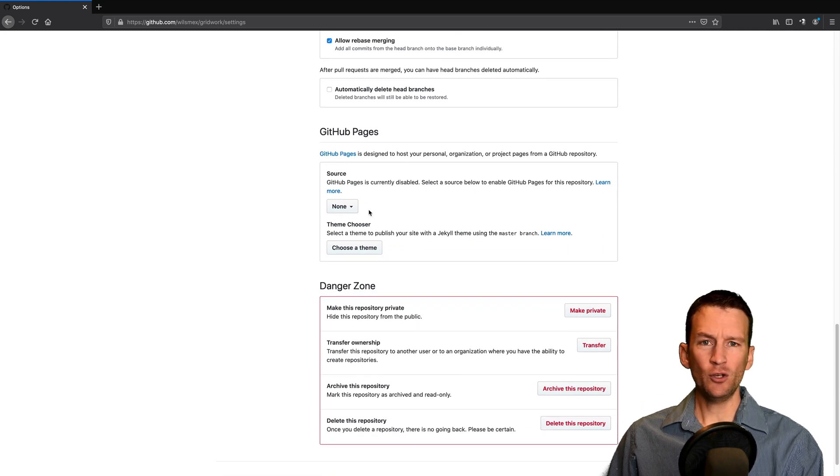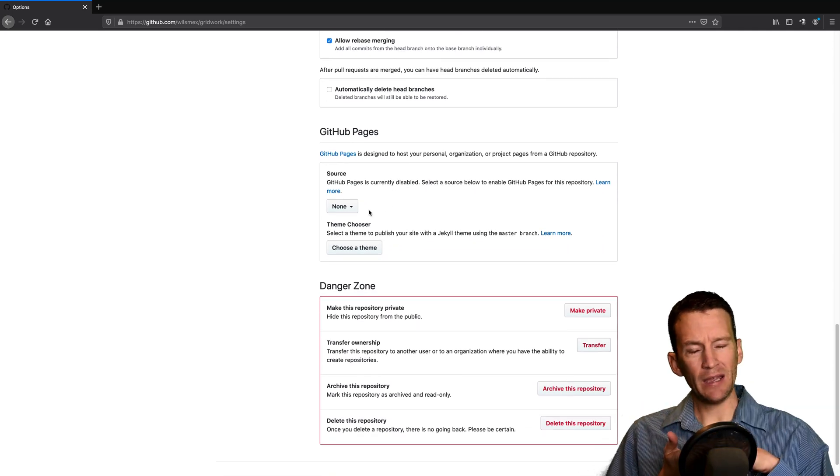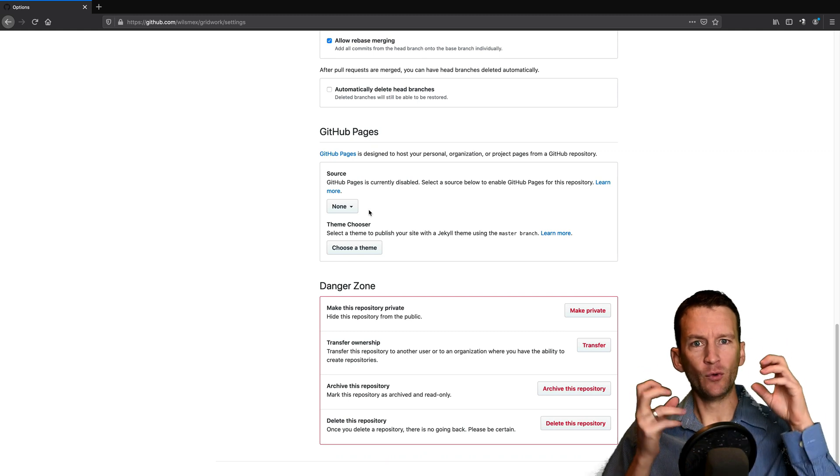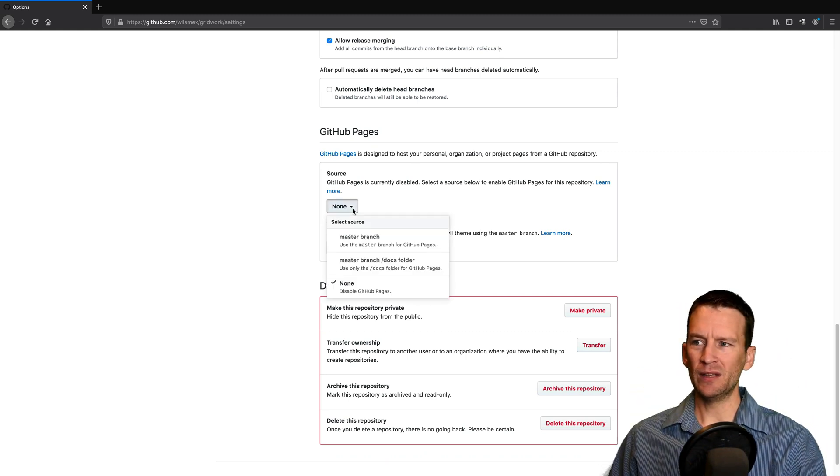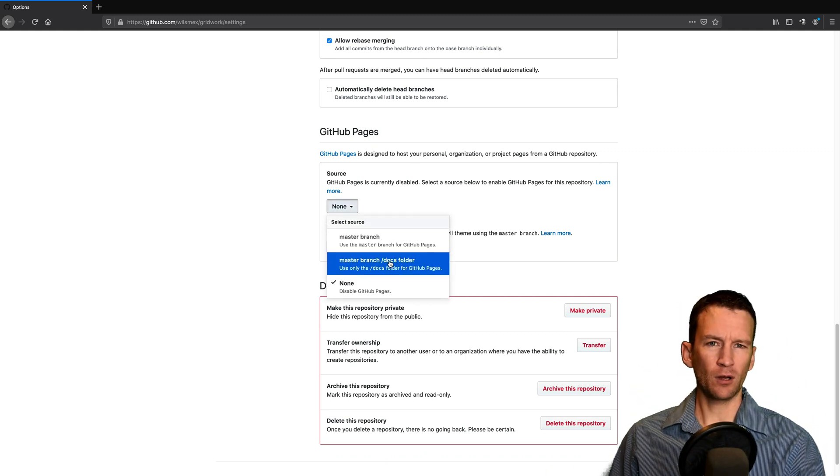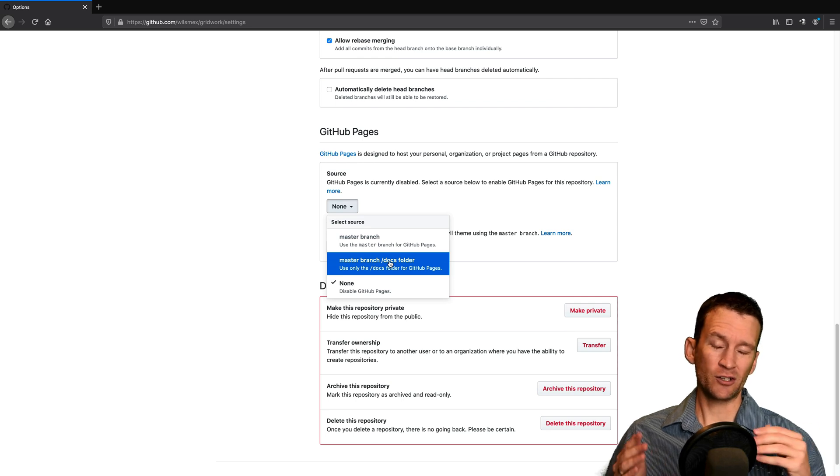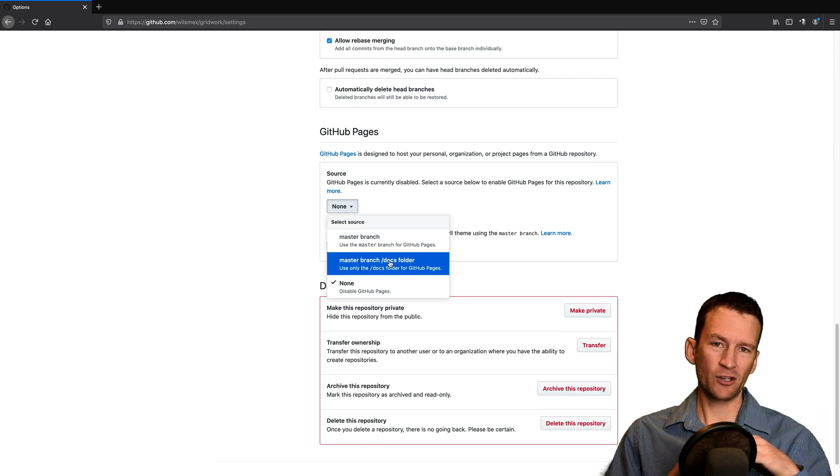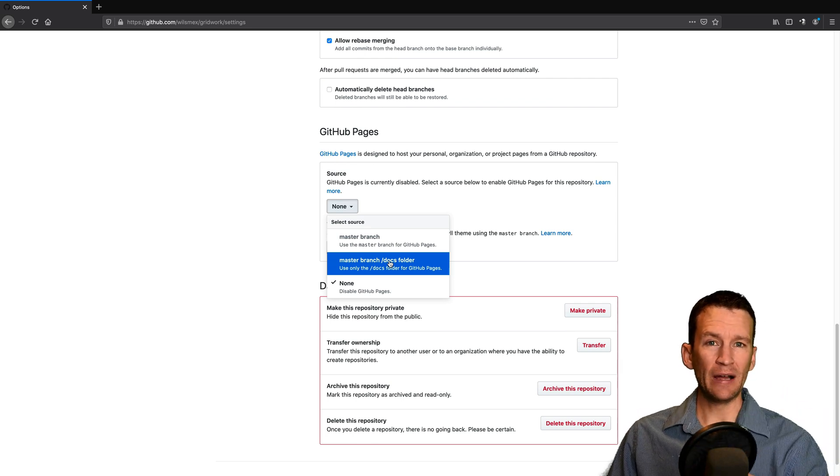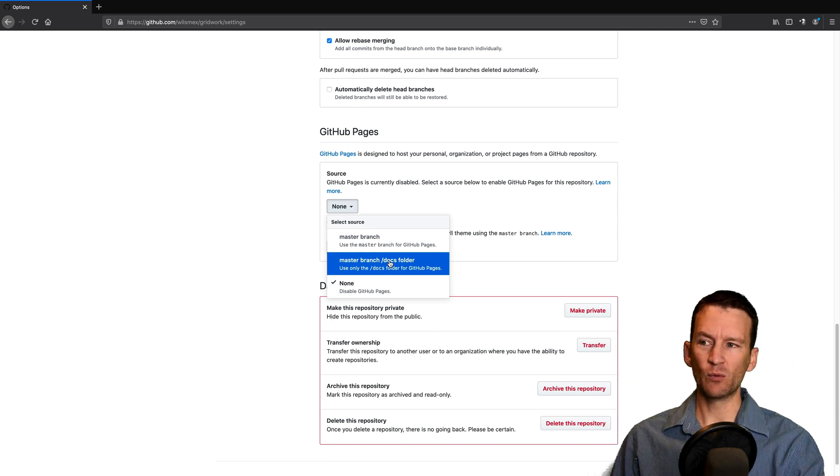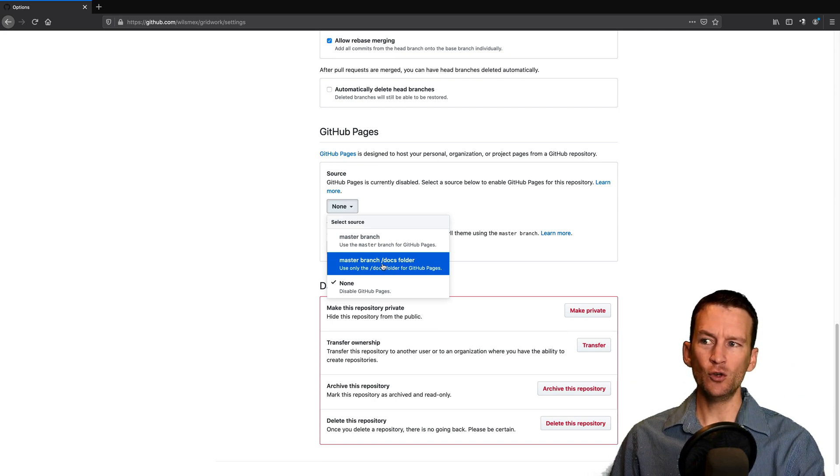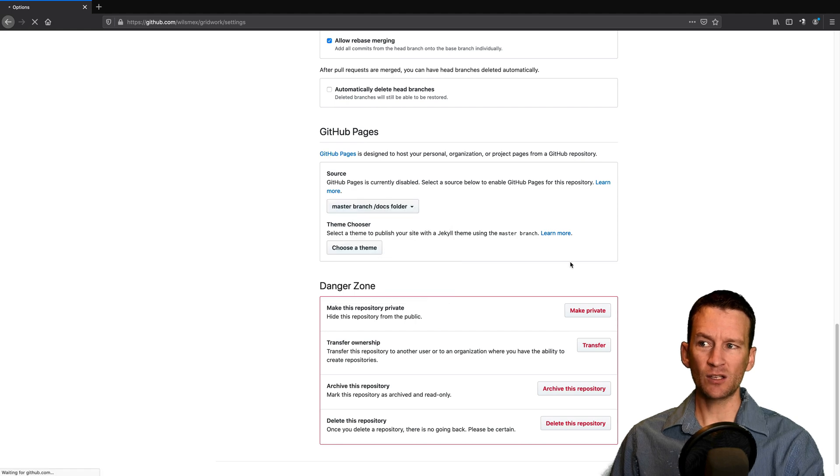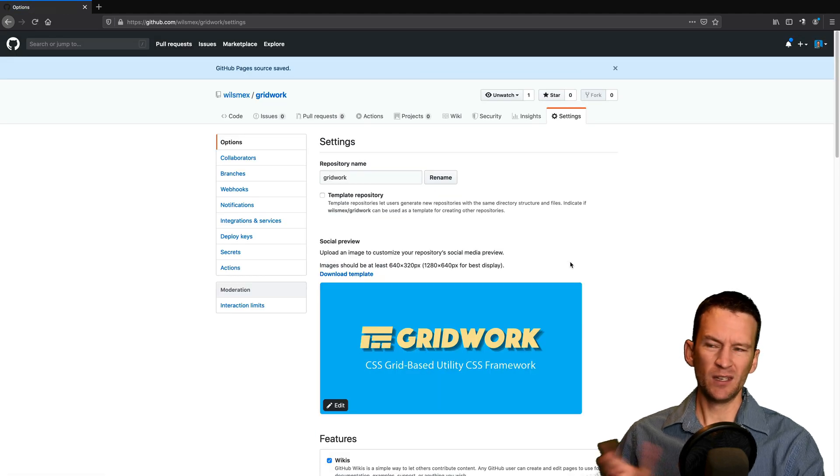So GitHub Pages lets you host from your repository. Now, typically, you would just host directly from your main site root directory, but in this specific one, I've got a folder called slash docs, and slash docs is where I actually have all the regular HTML files that are part of the demo for this specific framework.